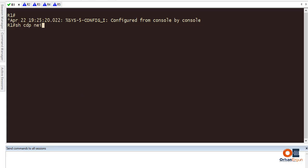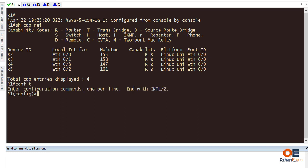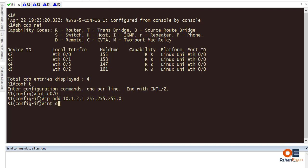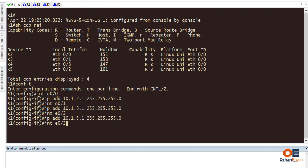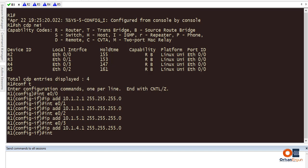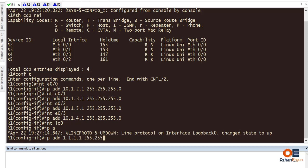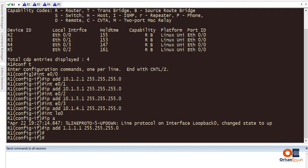I'm going to show CDP neighbors - the IP addresses are not configured yet. Now I'll configure the interfaces: interface Ethernet 0/0 IP address is going to be 10.1.2.1 255.255.255.0, interface Ethernet 0/1 is 10.1.3.1, interface Ethernet 0/2 is 10.1.5.1, interface Ethernet 0/3 is 10.1.4.1. Let's also configure the loopback interface with 1.1.1.1 255.255.255.0.